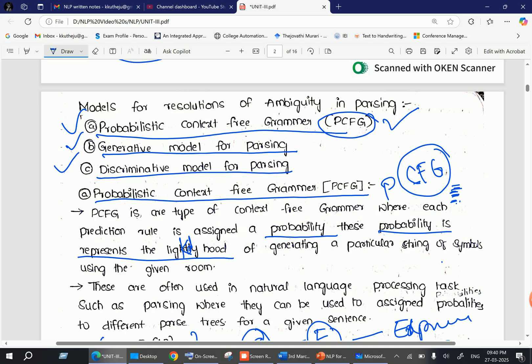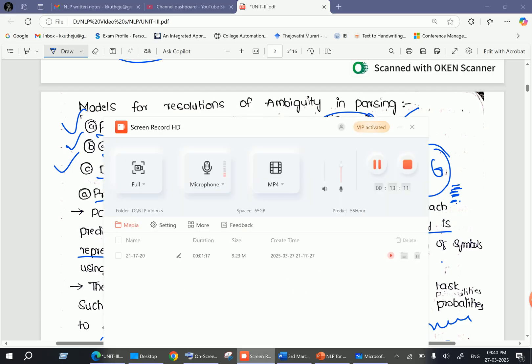Hope everyone understood. In the next video I will discuss about the Generative Model for Parsing and Discriminative Model for Parsing. Thank you guys. Please subscribe to my channel, and if you like this video, hit the like button.